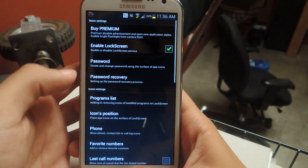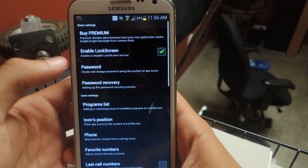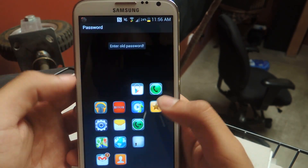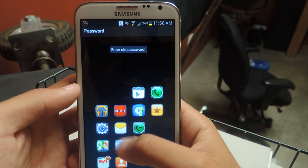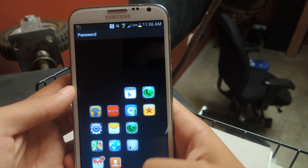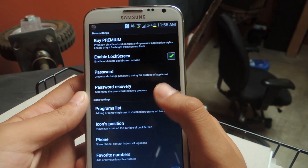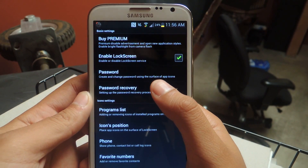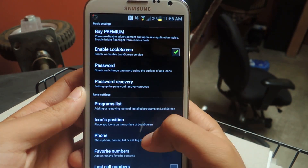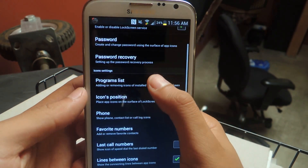I'll show you guys some of the settings that it has. From here, from password, you can change the password. All you have to do is enter whatever password you want — it could be anything. You can also do a password recovery, which is in case you forget it.